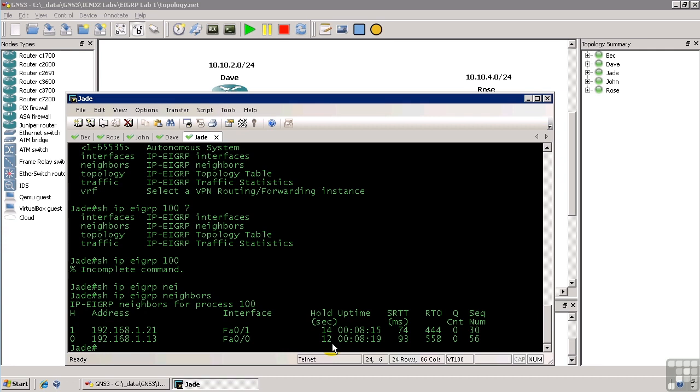As I've mentioned, EIGRP sends out hello packets every so often. And this hold timer is a function that allows EIGRP to determine when a neighbor has gone down. If this hold timer ever gets to zero, then that means I've not received a hello packet from this neighbor in 20 or 30 seconds. And so I'm going to say that he's down, I'm going to flush all the routes that have that guy as the next hop out of my table, and I'm going to try to find new routes for the networks that used to go through him.